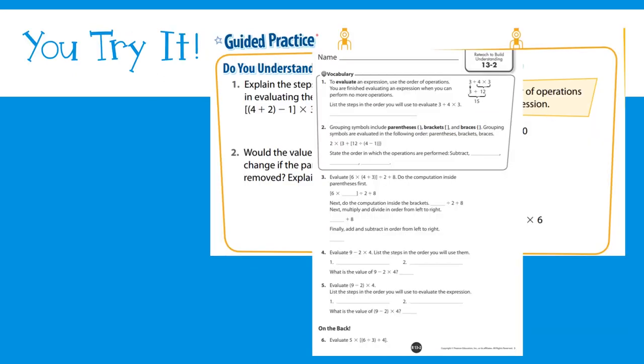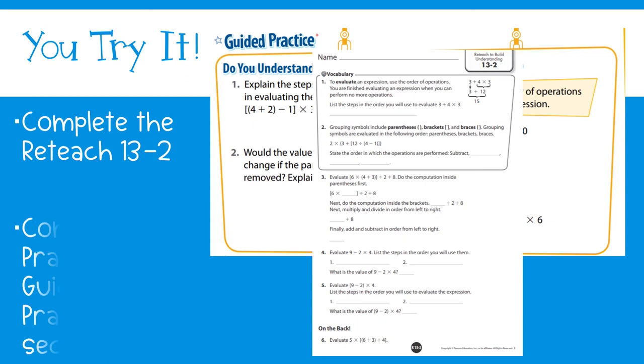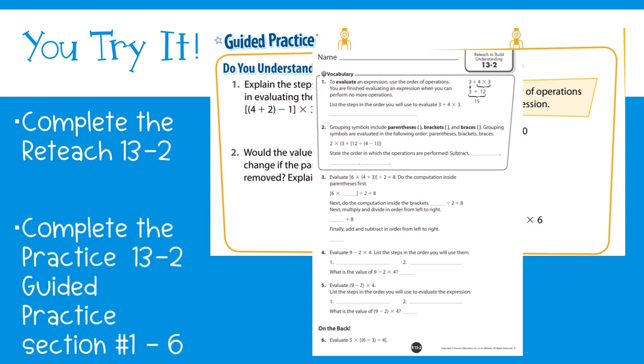Great work today fifth graders! You can watch this video as many times as you'd like to help you evaluate numerical expressions using the order of operations. Have a great day and stay safe!